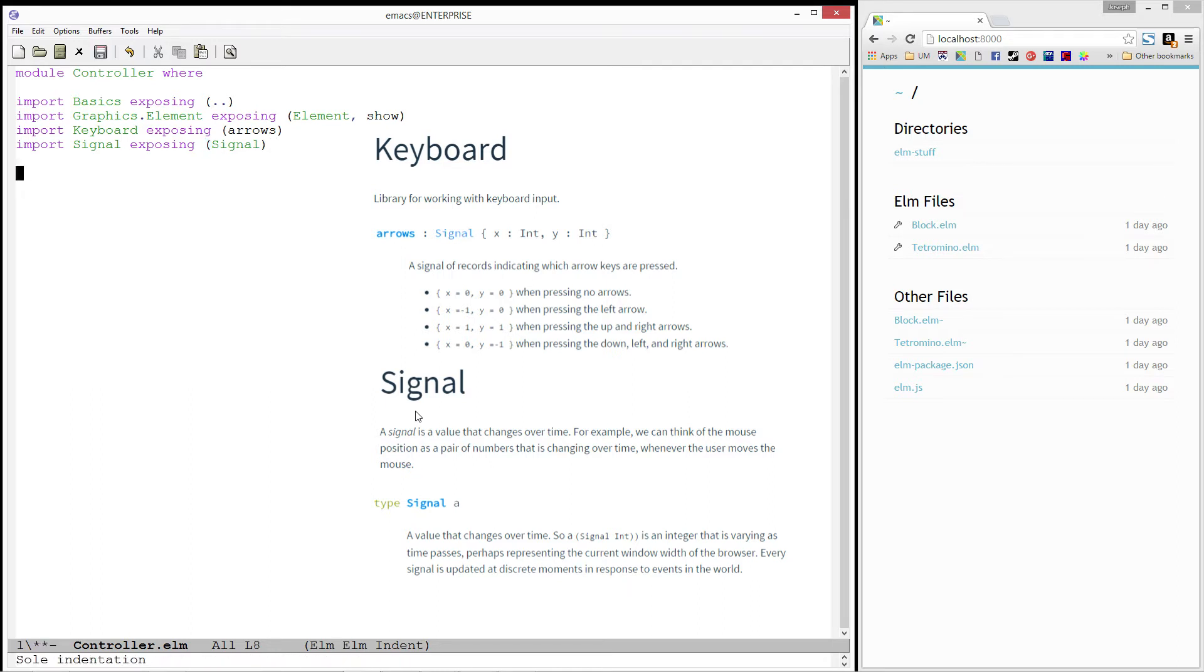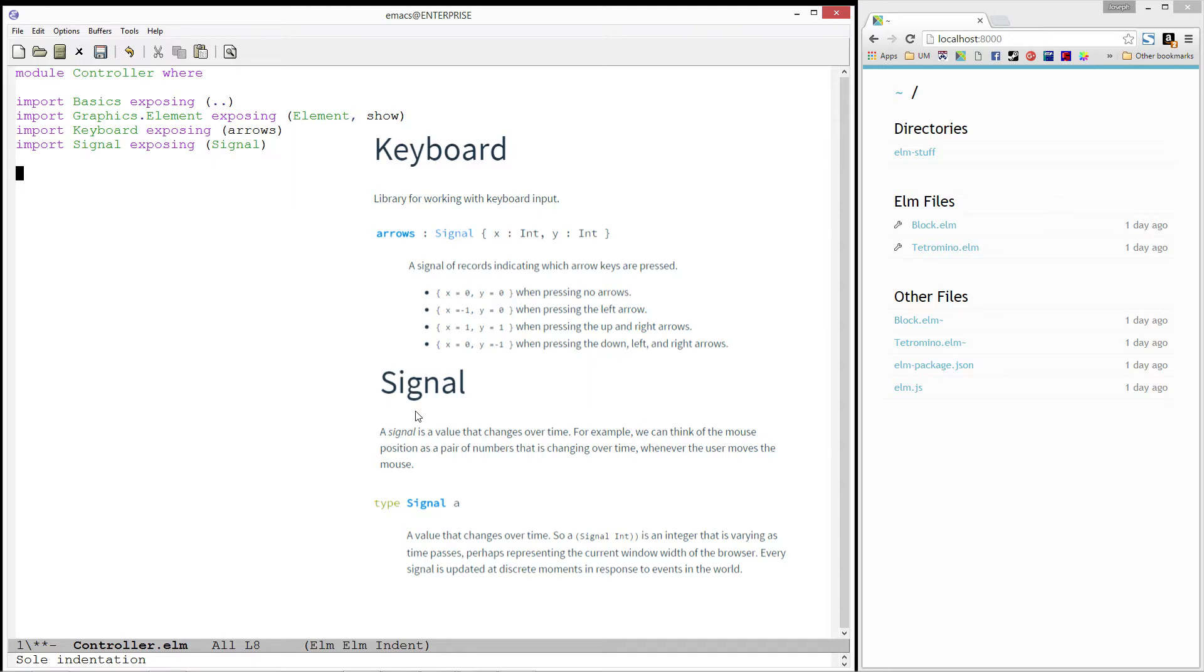A signal in ELM is a value that changes over time. For example, if we look at the type of arrows, we see that it is a signal of record, which contains two fields, x and y, representing the direction of the key that was pressed. When the left arrow is pressed, we get a negative 1x. When the right arrow is pressed, we get a positive 1x. And similarly, when the up and down arrows are pressed, y changes.